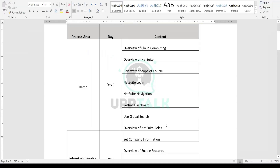We've covered the course scope, reviewed NetSuite navigation, the dashboard, global search, and NetSuite roles. Now let's talk about what NetSuite is and how it differs from other applications, to give you a perspective on why NetSuite is in such high demand.